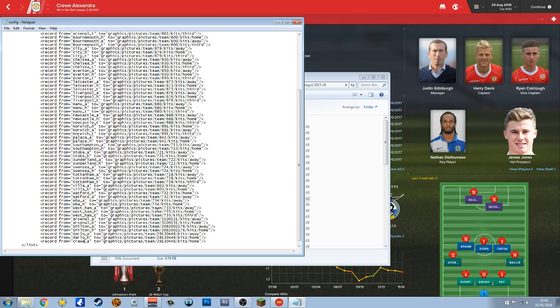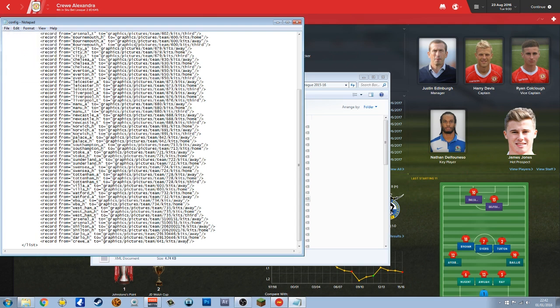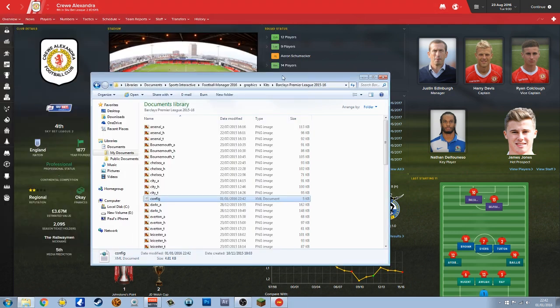Come down to the next row, control and V to paste. Then put 'a' in there and 'crewe' in there because we called the file crewe_a. And then here where this number is, we need to change this to 641. Then because it's the away kit, change this here to away. File save.